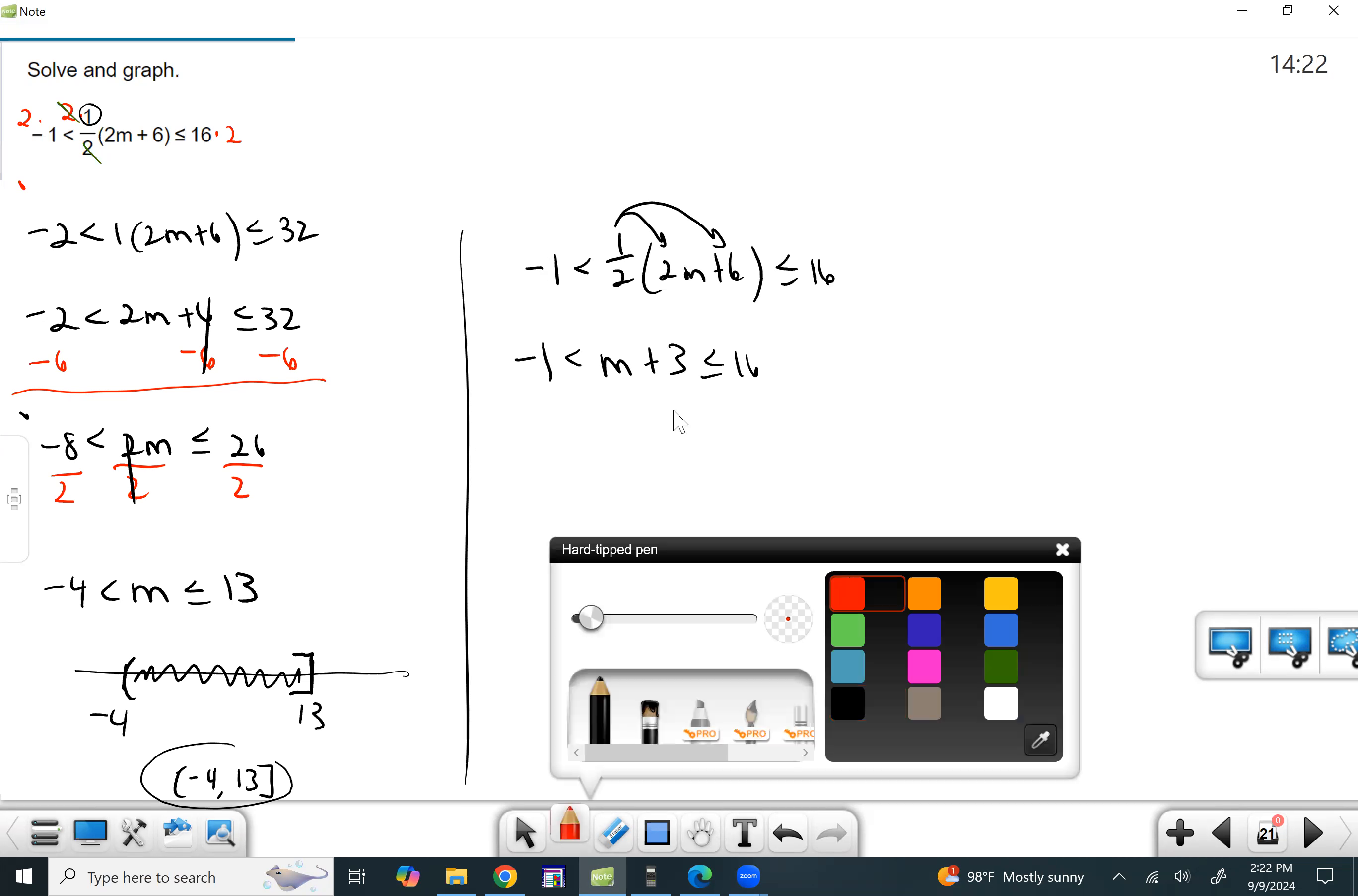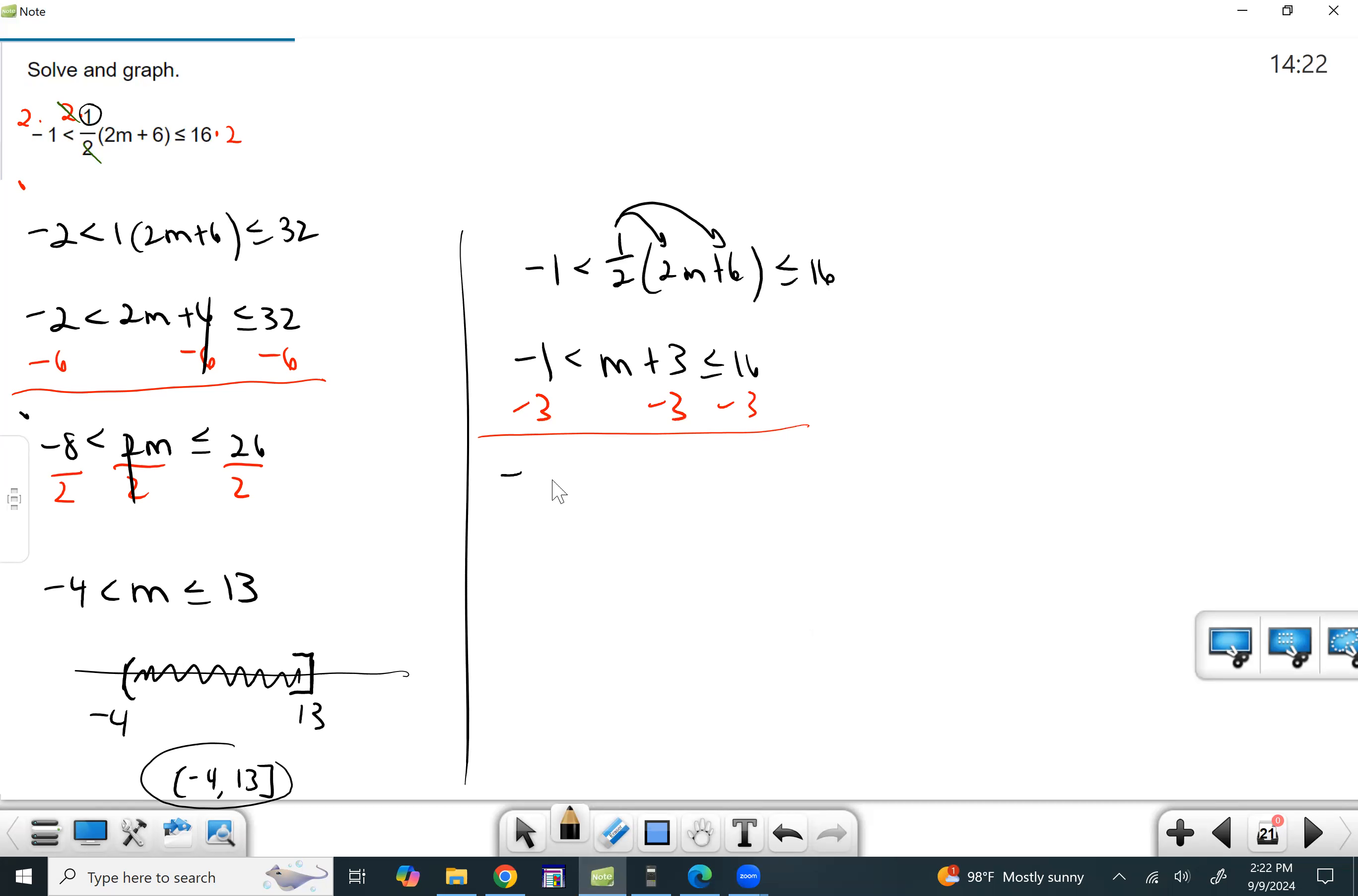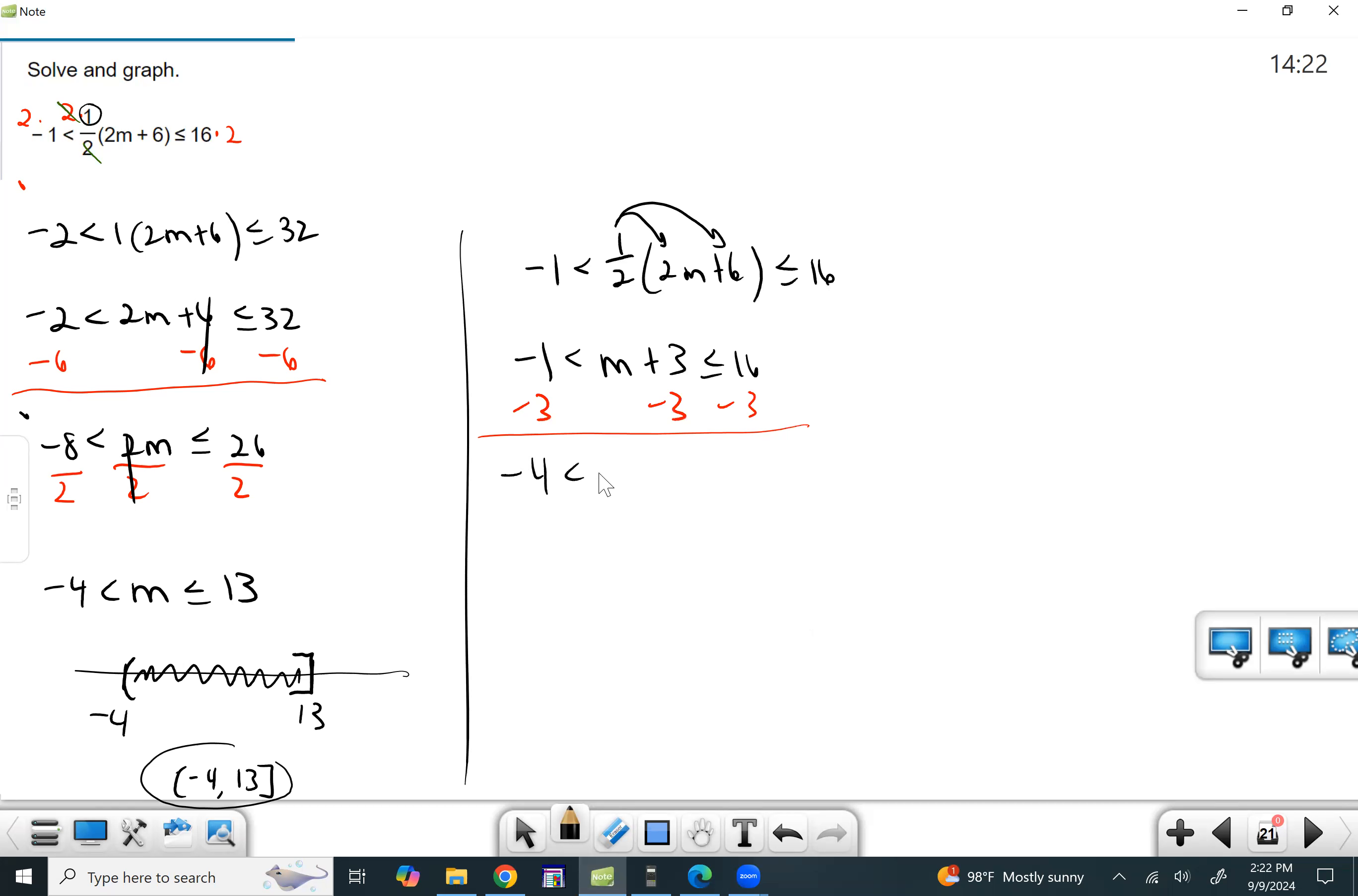Just subtract three from all sides of the inequality. So we end up with negative four less than M. Those cancel. Less than or equal to 13. So we get that same result.